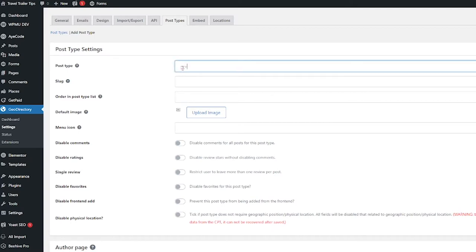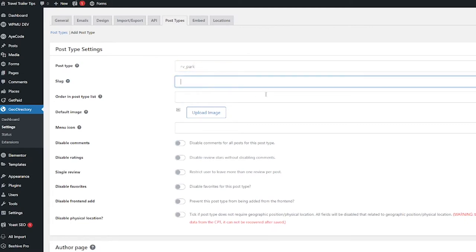it's only lowercase and singular I'm going to do rv_park with an underscore. Next is the slug name. This is going to be for the URL. This one is dashes lowercase, just like the post name except this one you can only do dashes instead of underscores. And this one's usually plural, so I'm going to do rv-parks